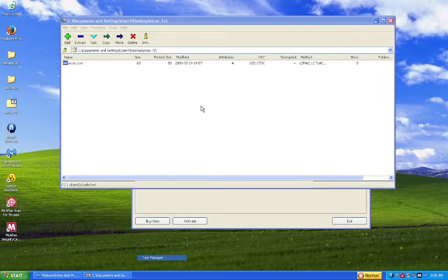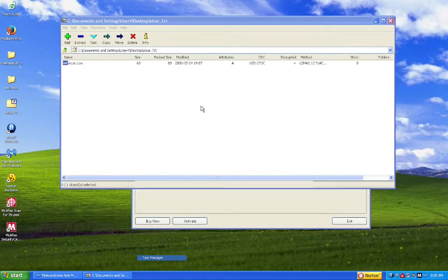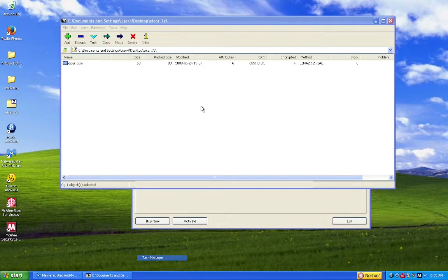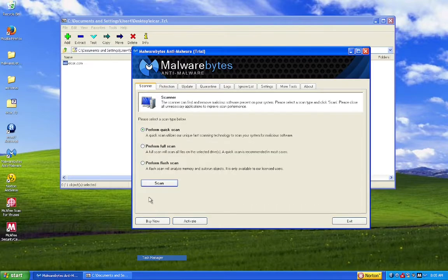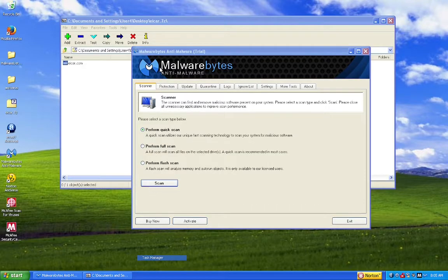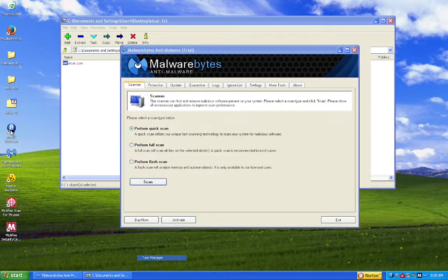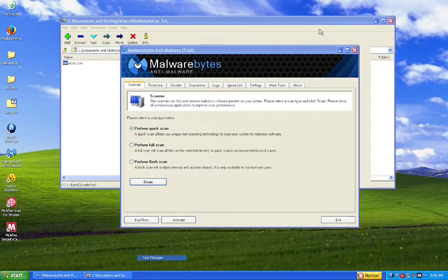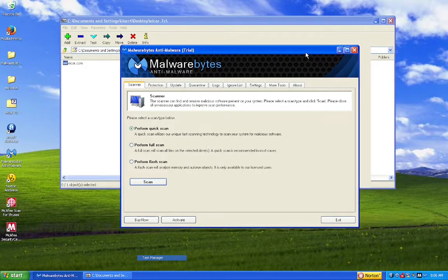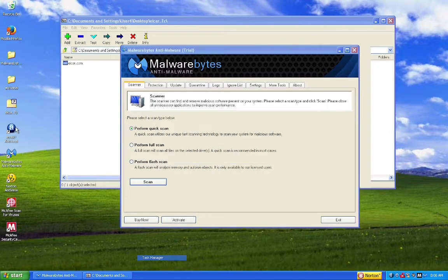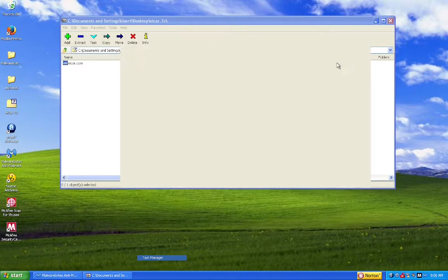And as soon as it does that, everything is so slow. Shut up, shut up, shut up. And 7-zip is completely frozen. Okay, well, nope, everything suddenly just froze, except Malwarebytes.